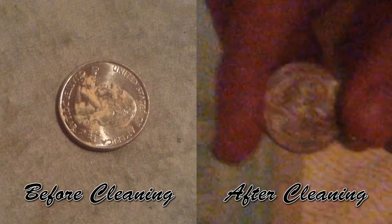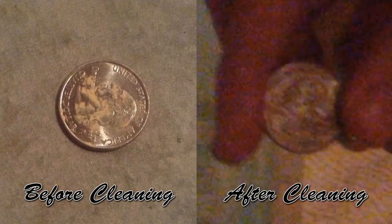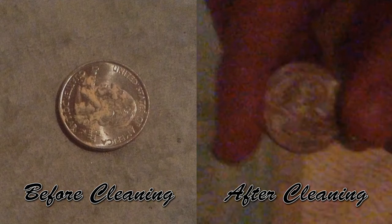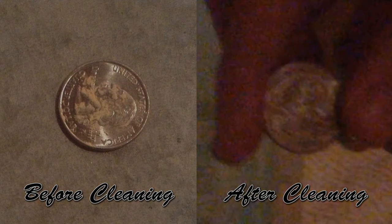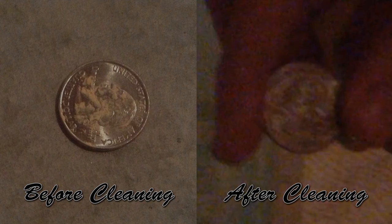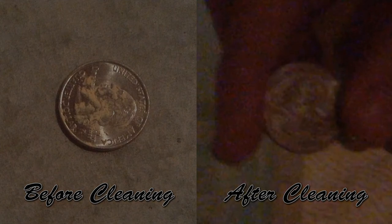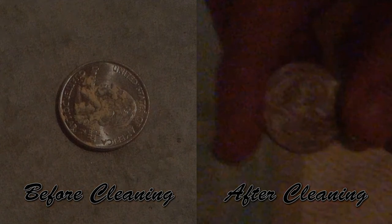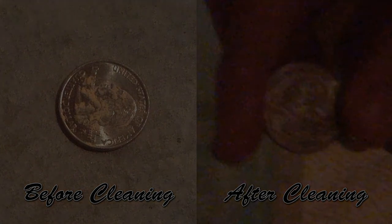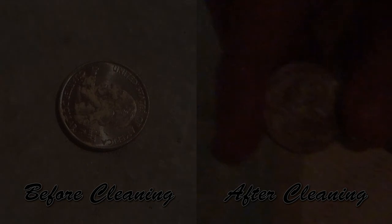So remember, if you ever have a dirty coin, all you need to do to clean it is build an elaborate contraption. Or just use soap or something.